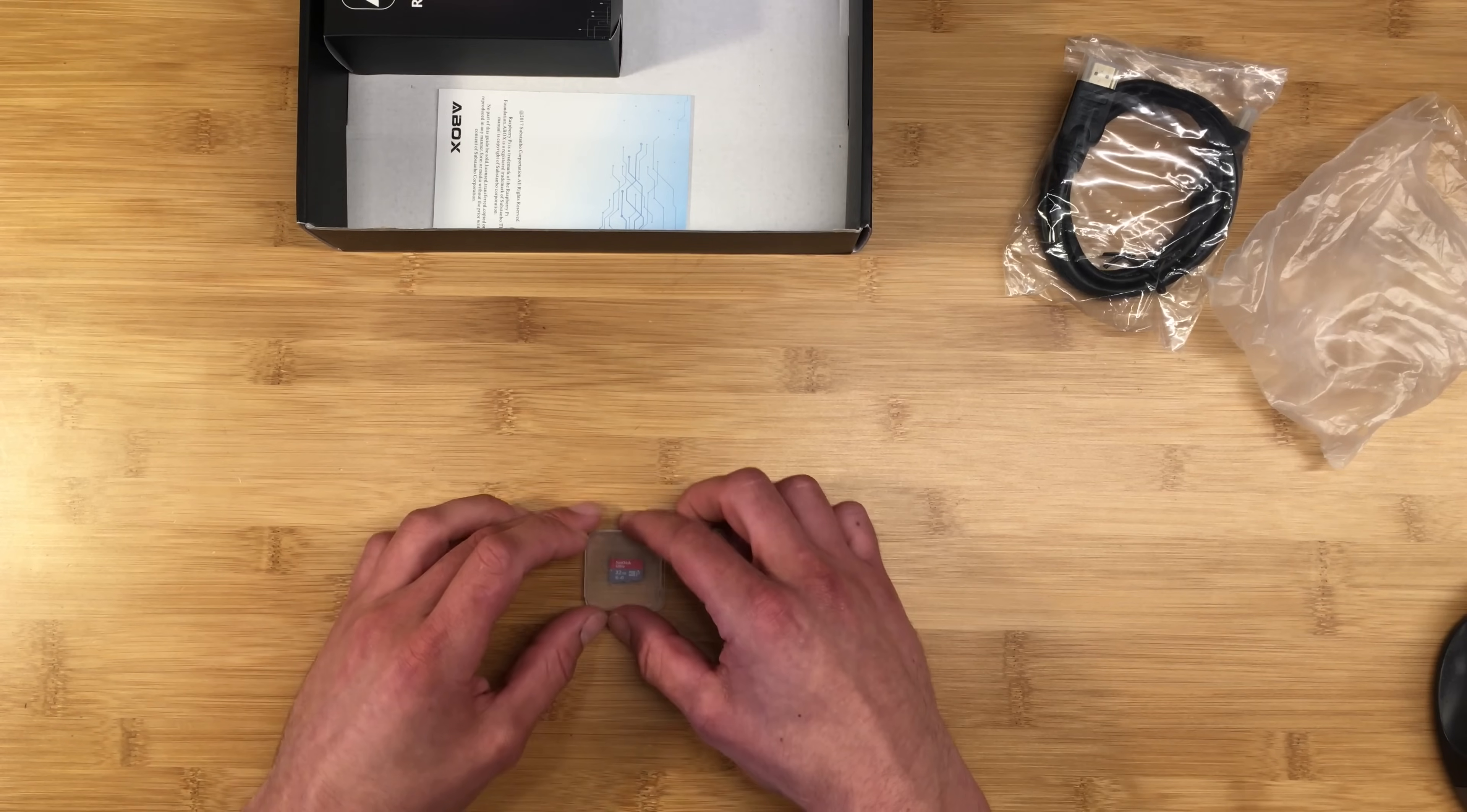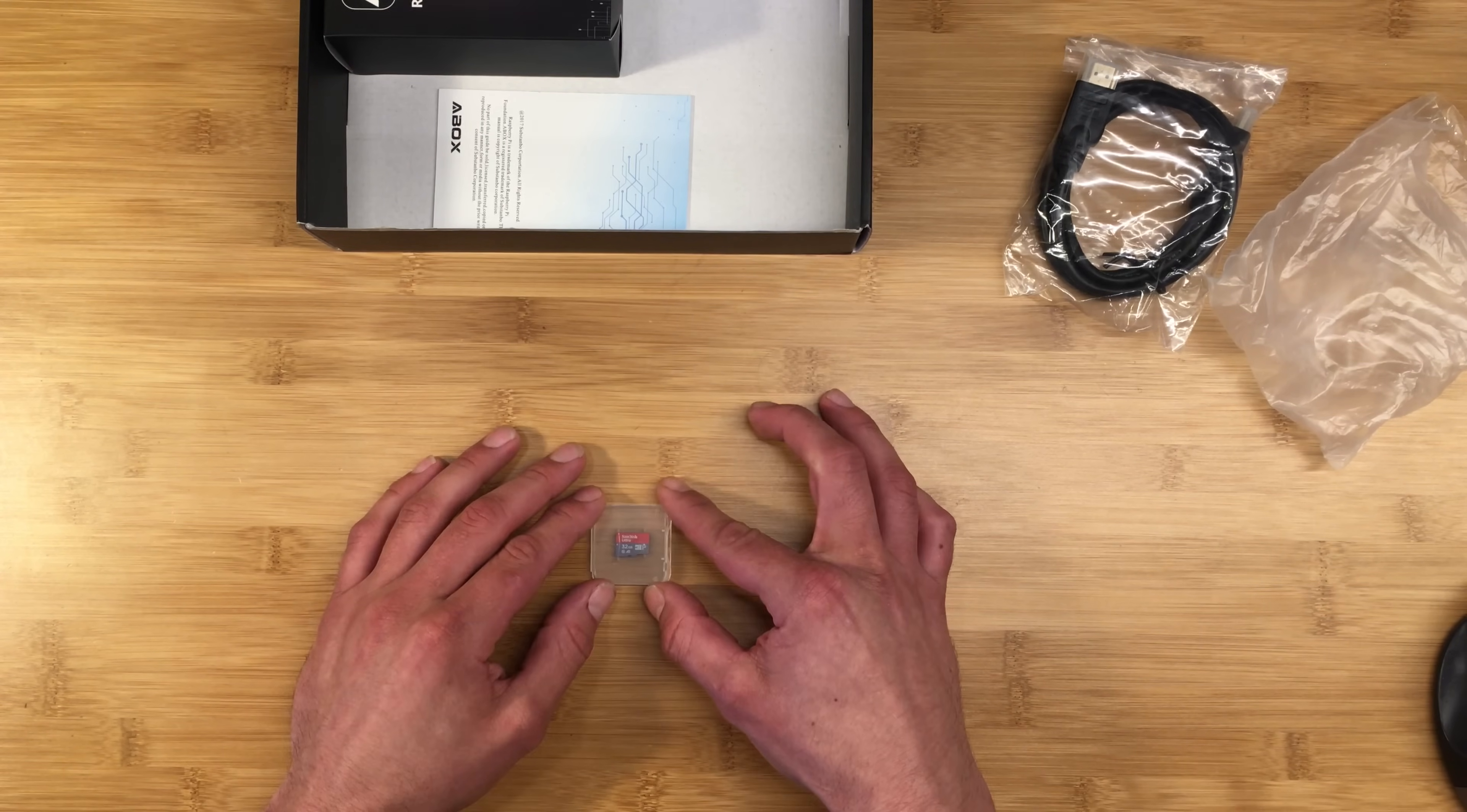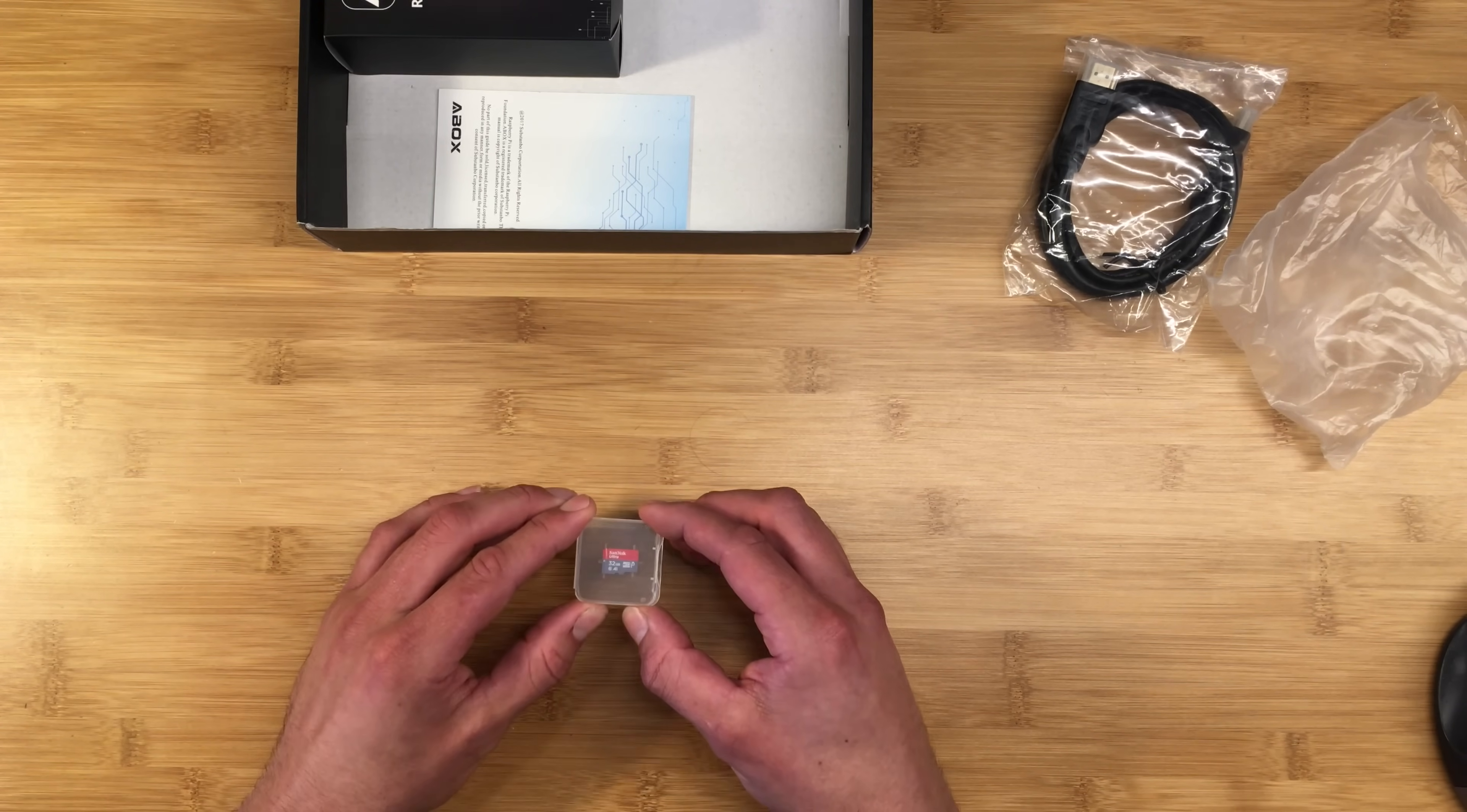I would say at a minimum you want a 16 gig card in your kit, but a 32 gigabyte card is certainly welcome. A few things to keep in mind when choosing an SD card: you'll want to make sure that the kit actually specifies the manufacturer in addition to the size. Read and write speeds are actually really important. It's kind of like putting a crappy hard drive in your computer. The SD card is the hard drive for the Raspberry Pi. So I always go with a good one like the SanDisk Ultra.